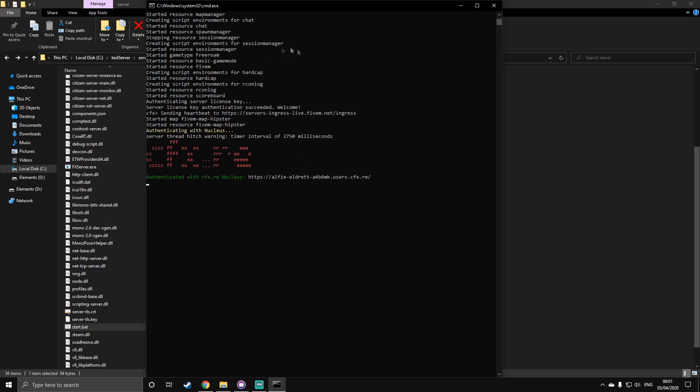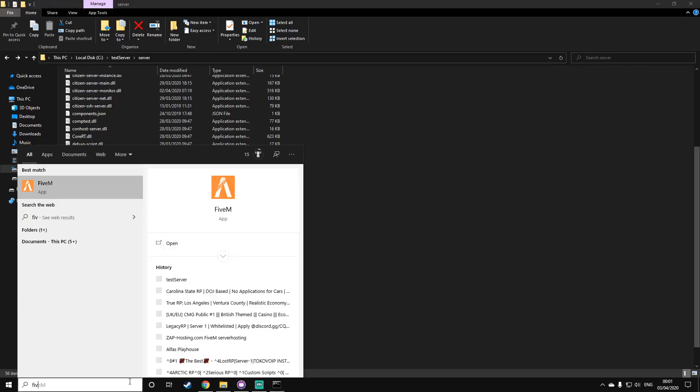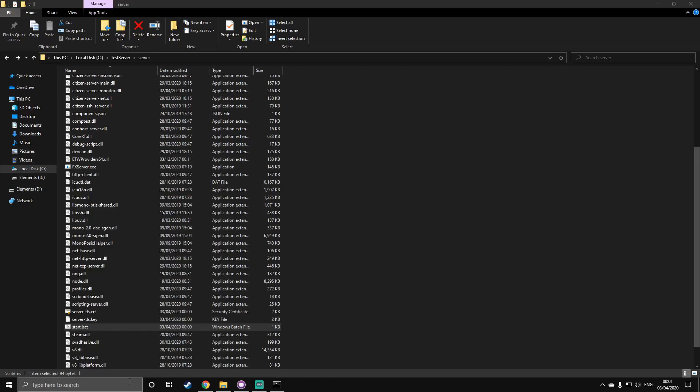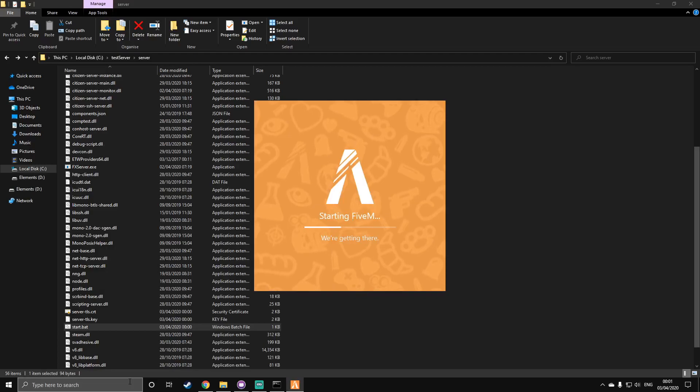So, once you've done this, you can just minimize that. Don't close it, because that will stop the server. But your server is ready to be joined. So, you can start up FiveM, and I'll get back to you when it's on.